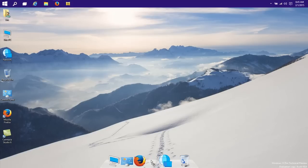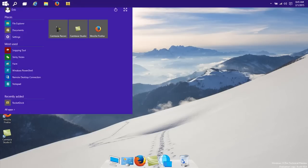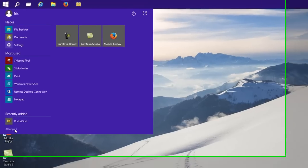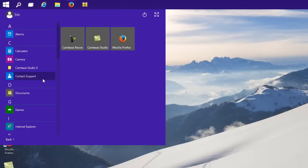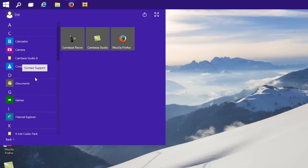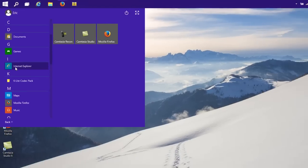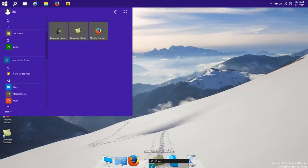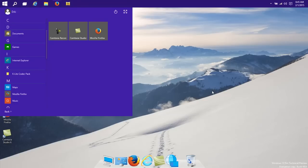So Camtasia, of course, we also need Explorer in here, like this.